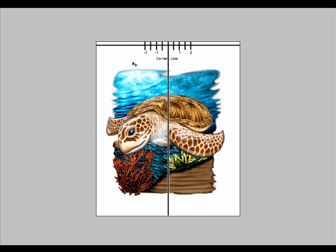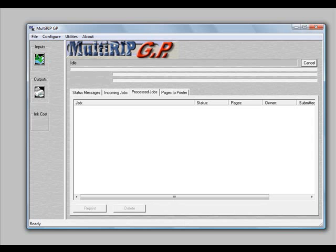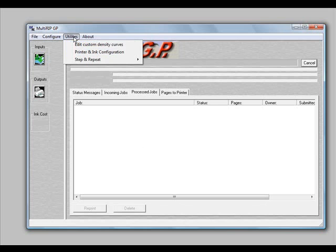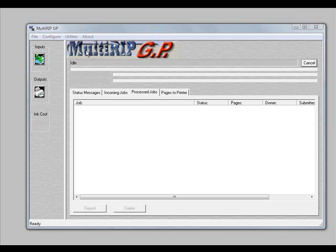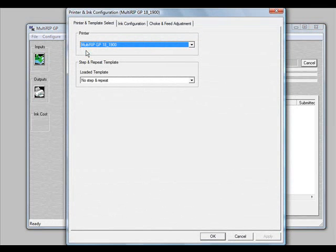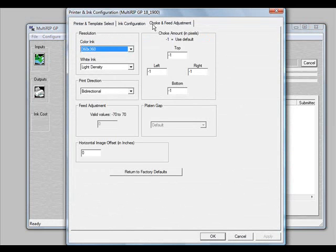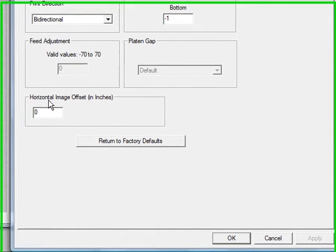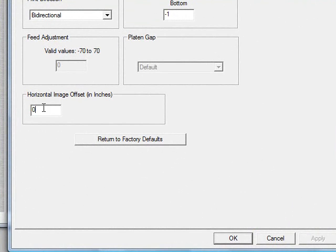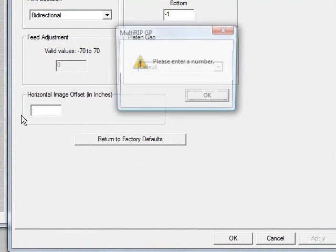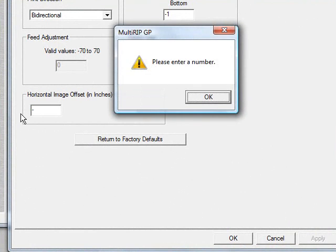If it was one inch farther to the left, go into the MultiRIP GP interface, click Utilities, select Printer and Ink Configuration, click Choke and Feed Adjustment, scroll down to Horizontal Image Offset, and enter negative one.